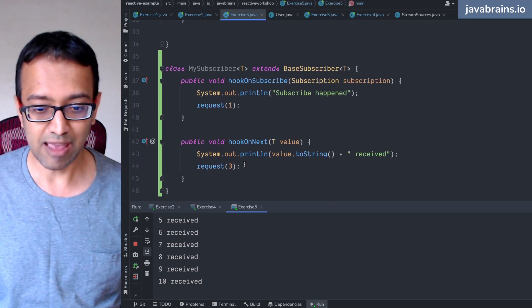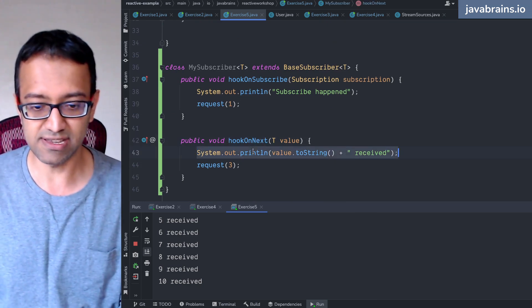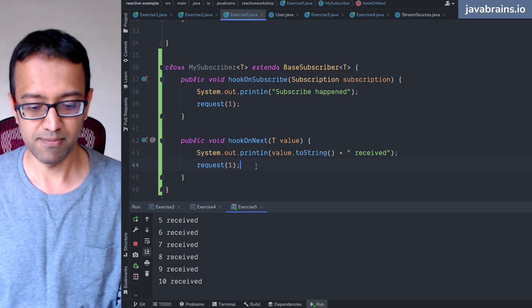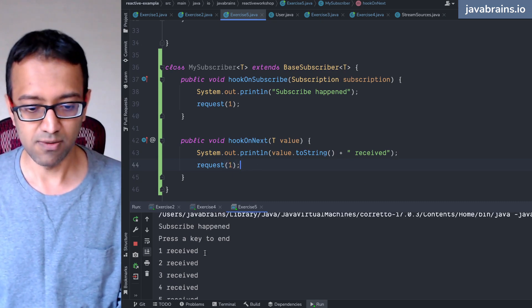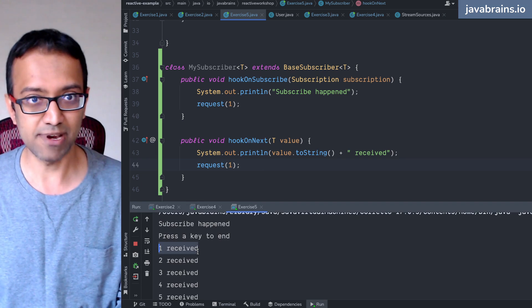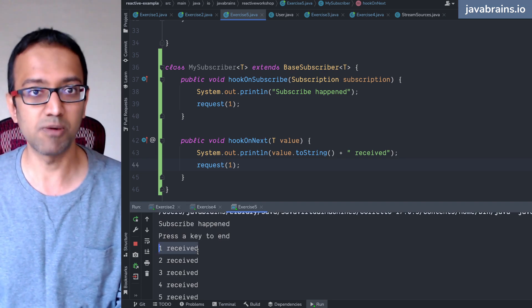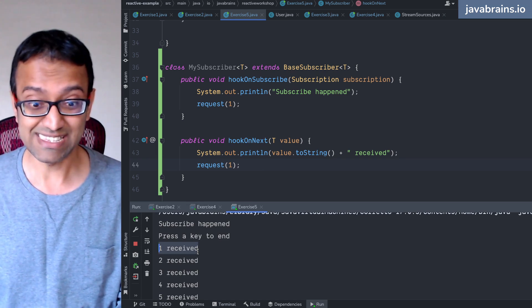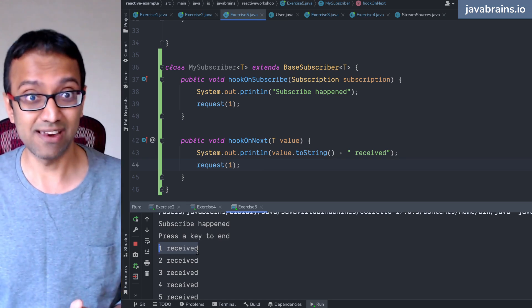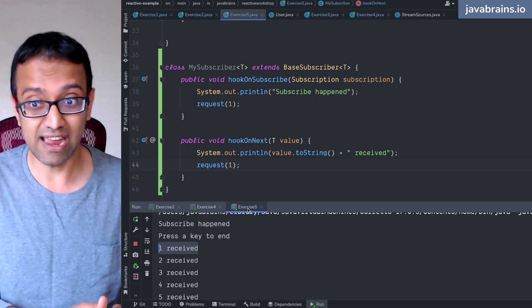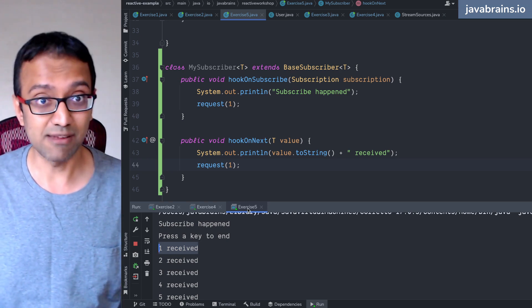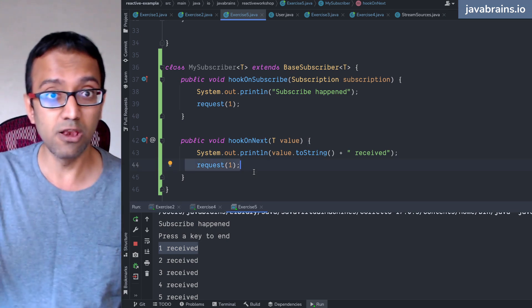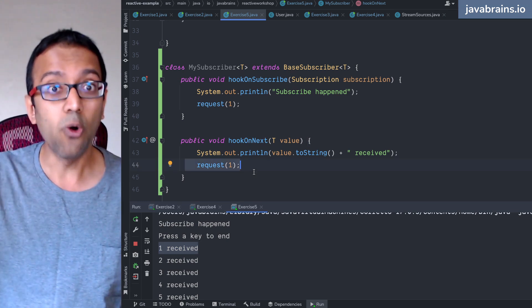Notice here, immediately after I get the on-next, immediately after I print this, I say request — give me one more. So when this one received happened, immediately after that I said give me one more. Do I immediately get it back? No, it still takes time. Only after a second — which is the delay that I had — only after a second the next item comes.